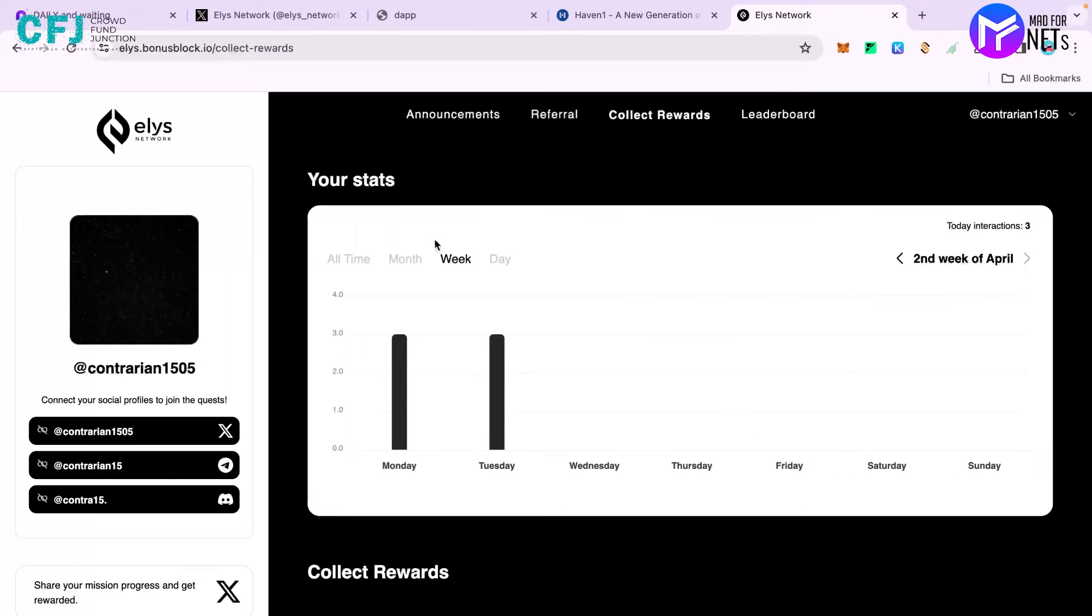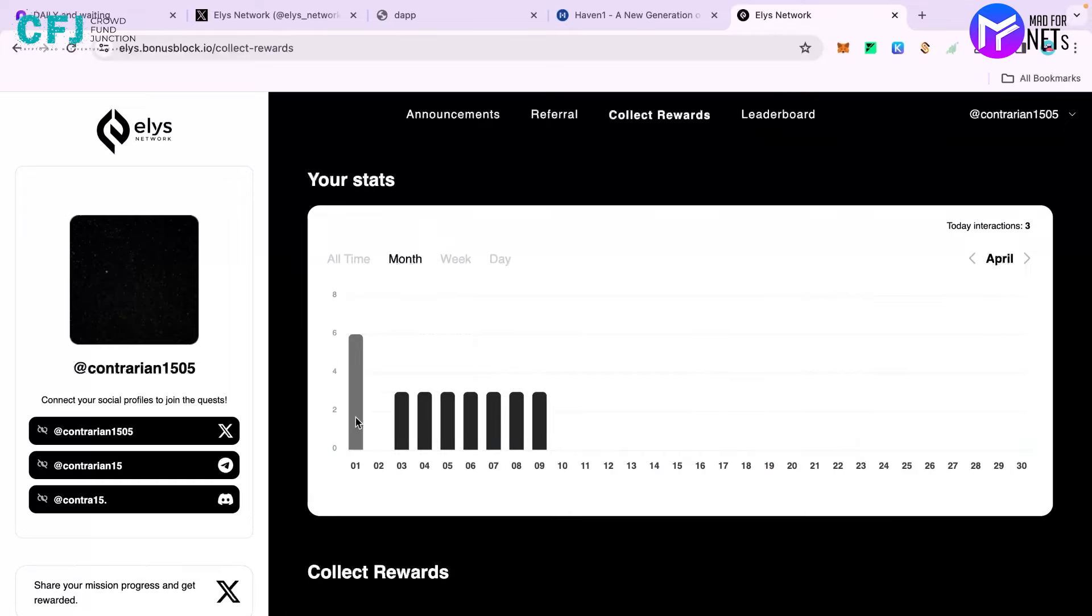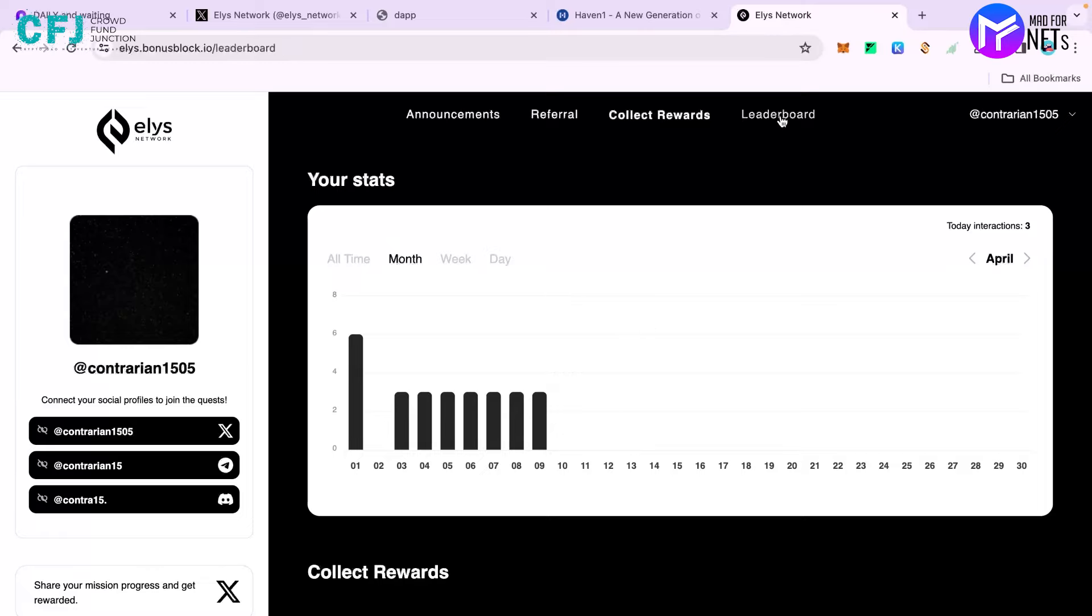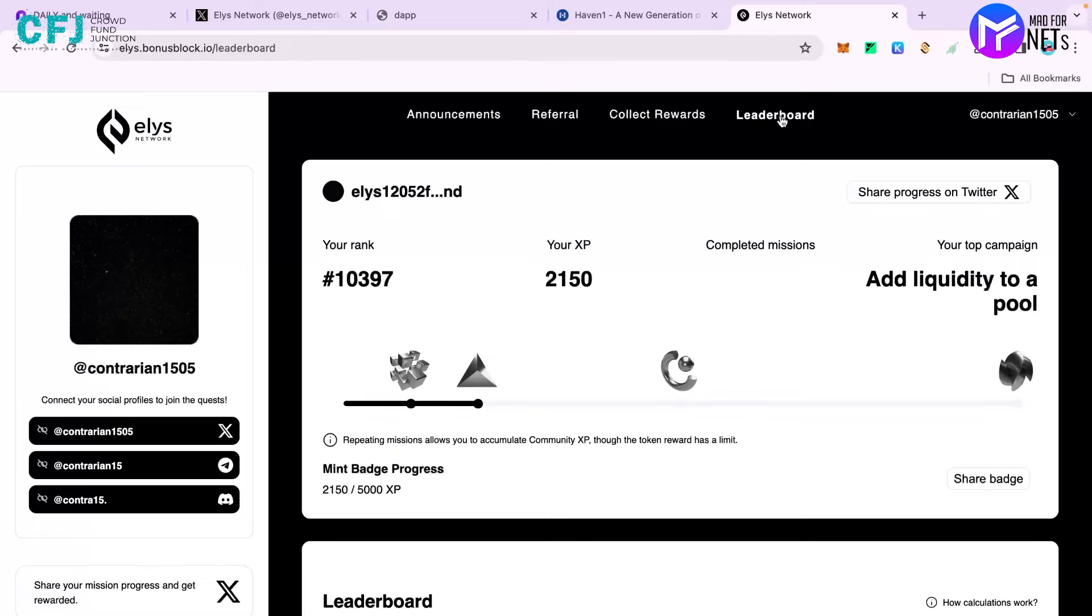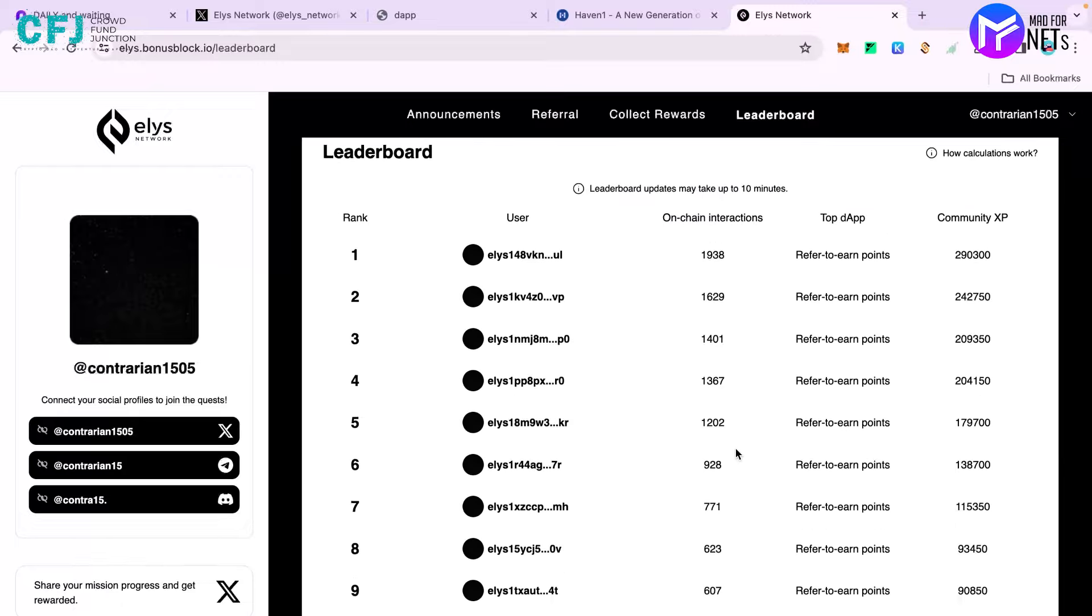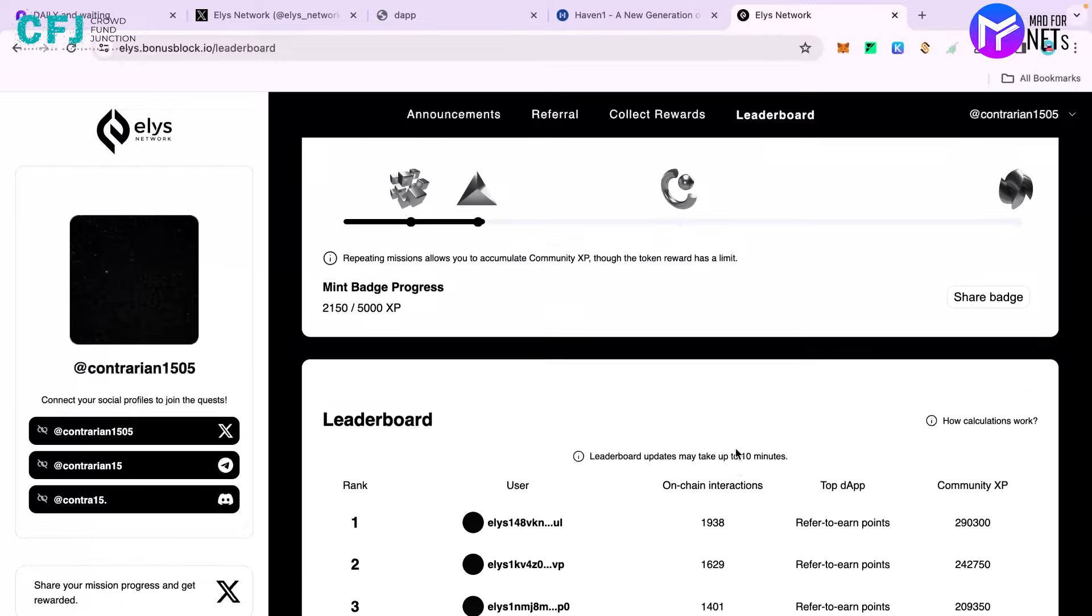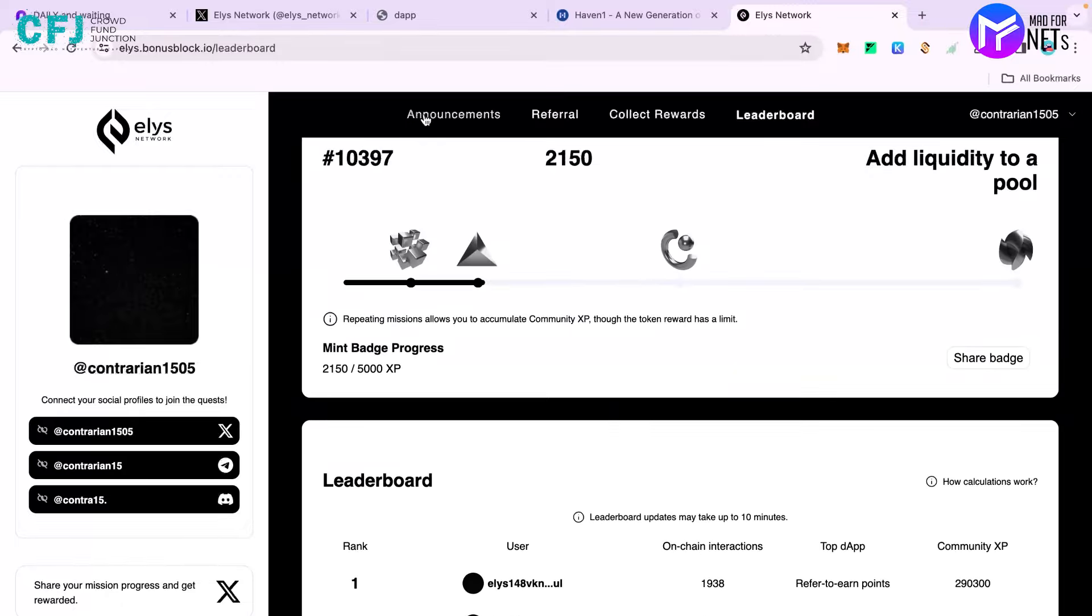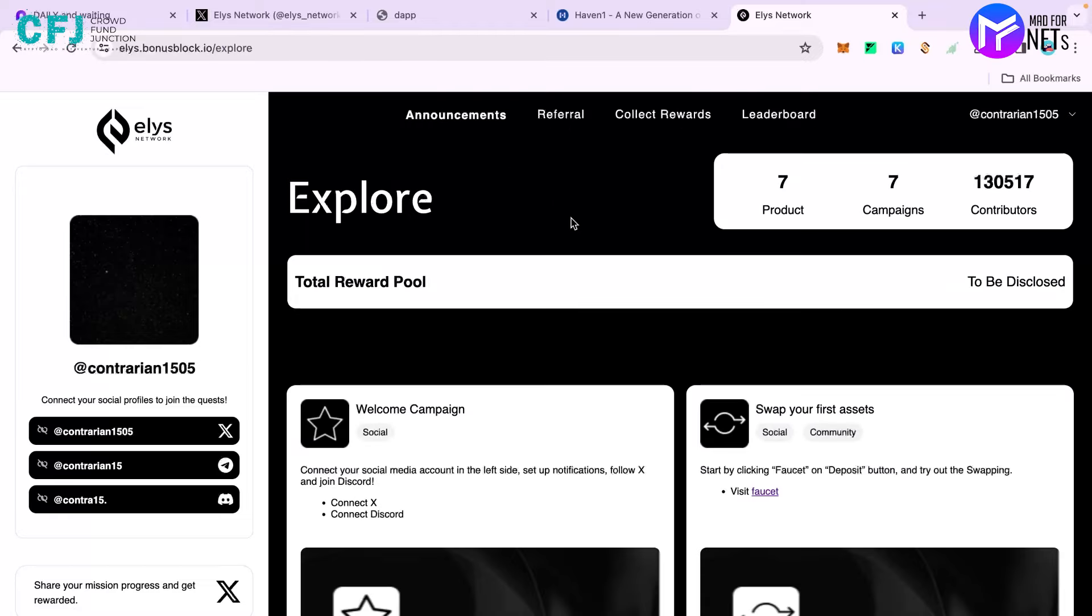In terms of collect rewards, you can come here and see your daily progress. I've been doing this testnet continuously for about a week. You should do it too. Then you can come to the leaderboard and check your rank, check your XP which you have earned, and also see different leaders. I believe that's all for this video.